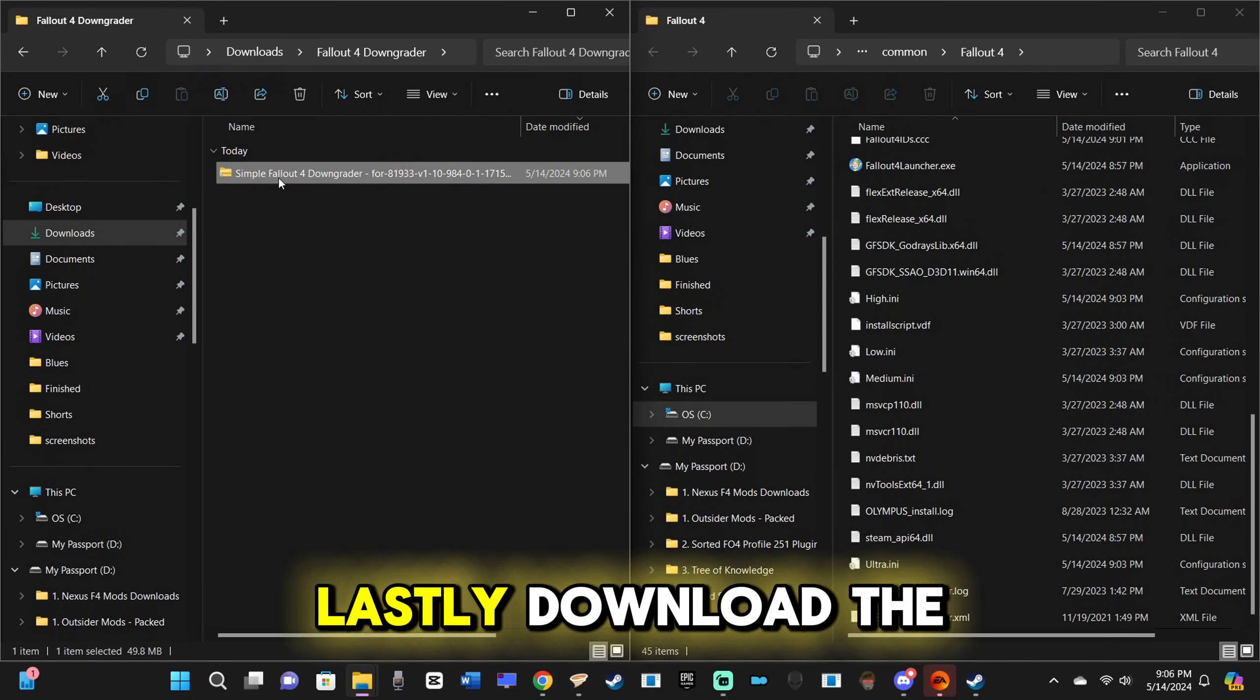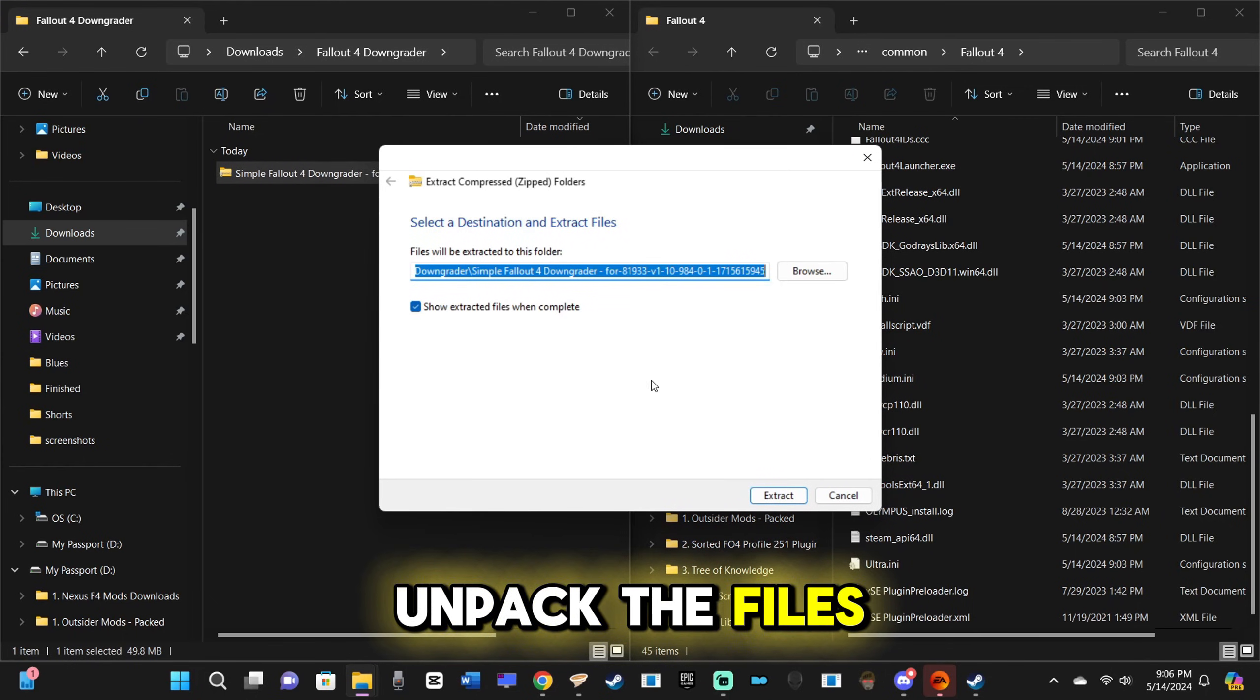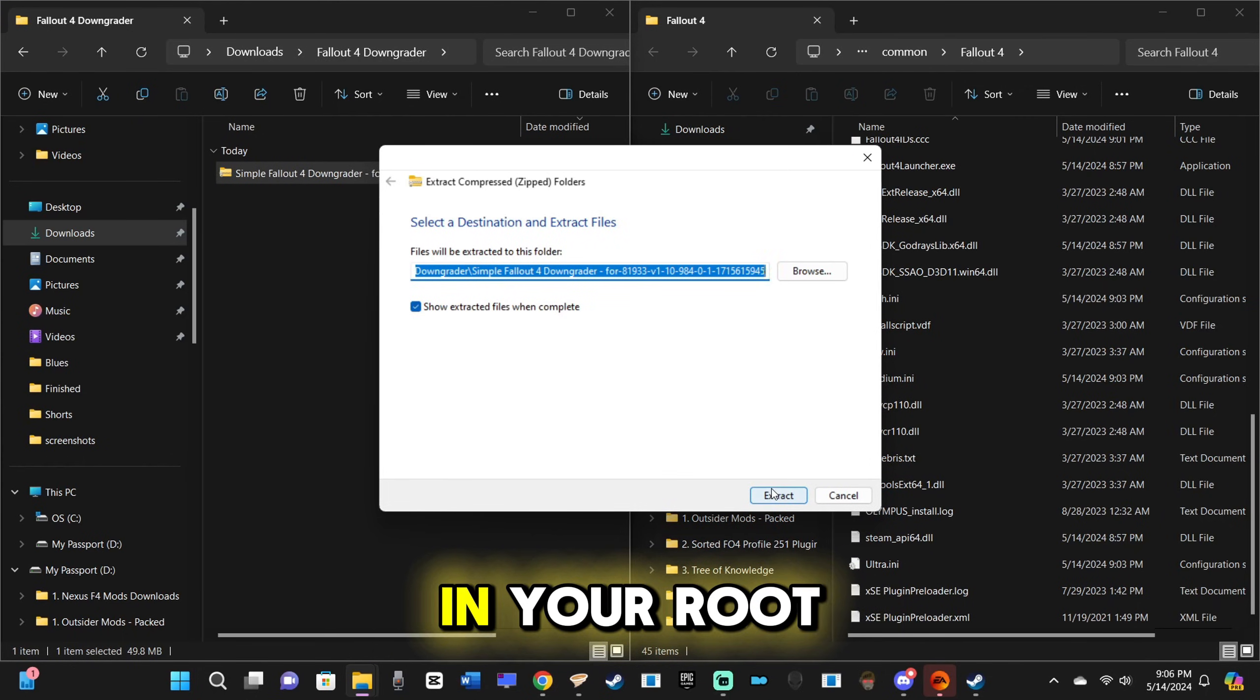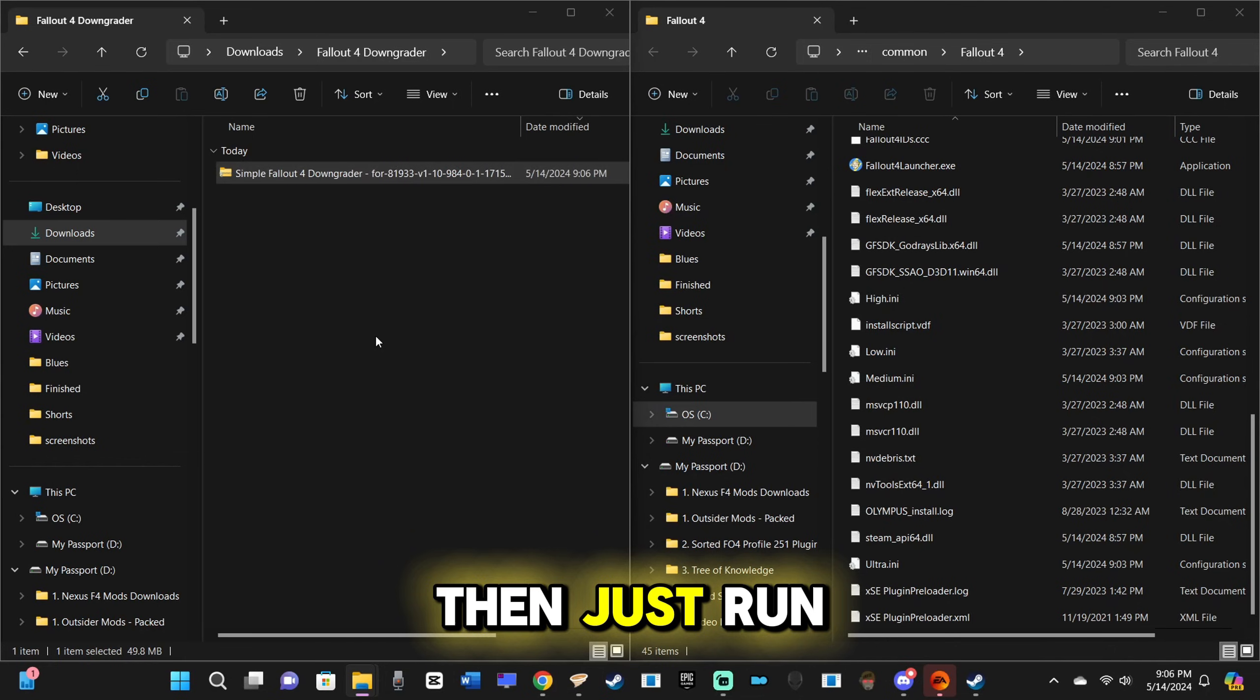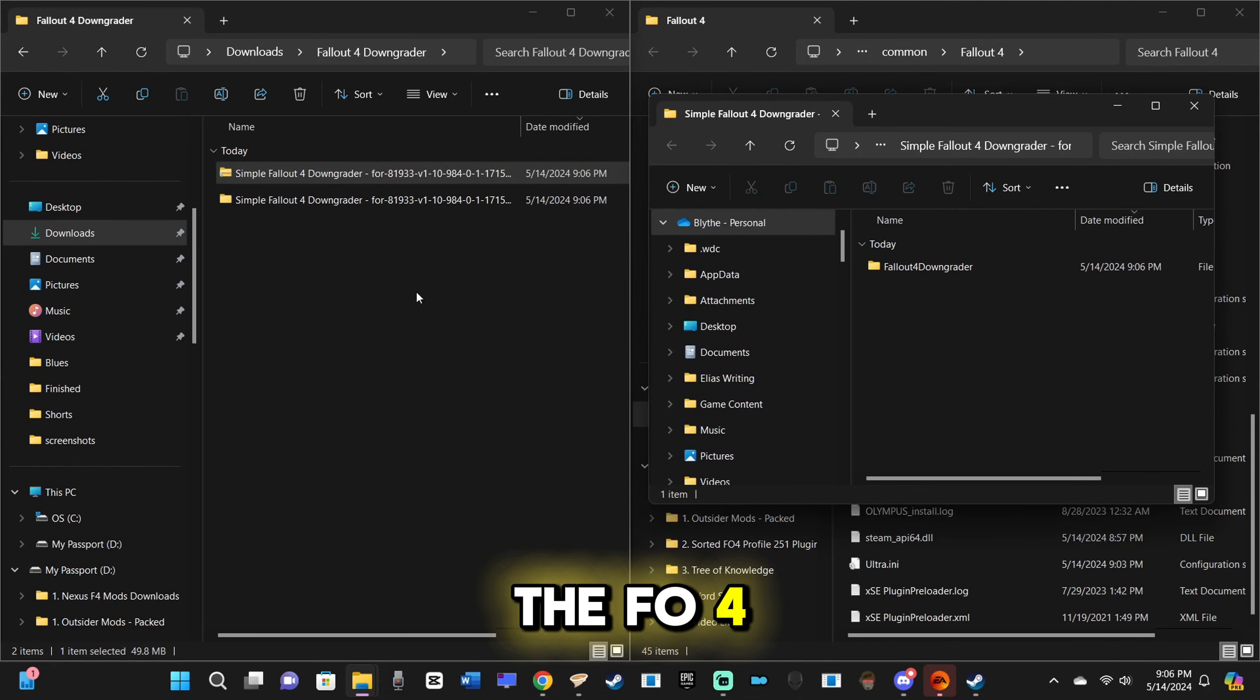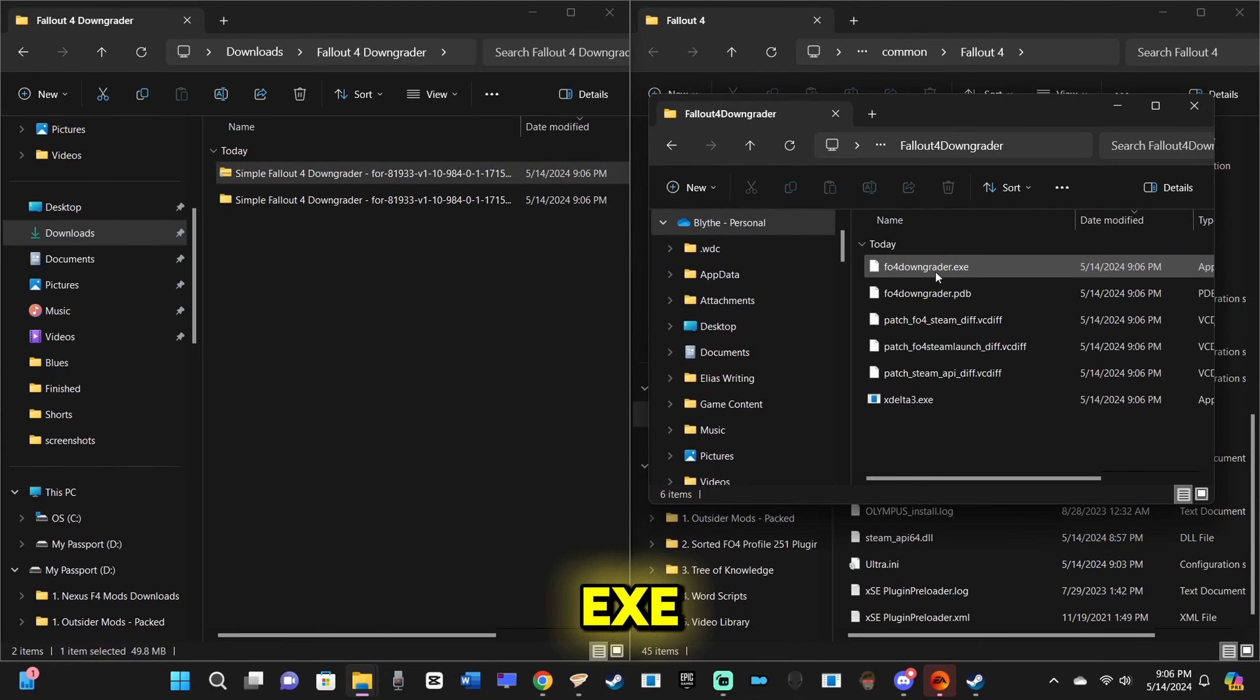Lastly, download the simple downgrader, unpack the files, and place them in your root directory. Then, just run the FO4Downgrader.exe.